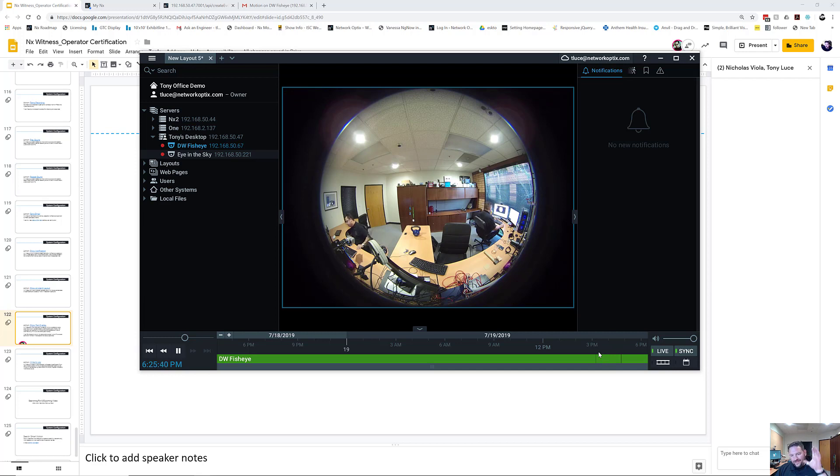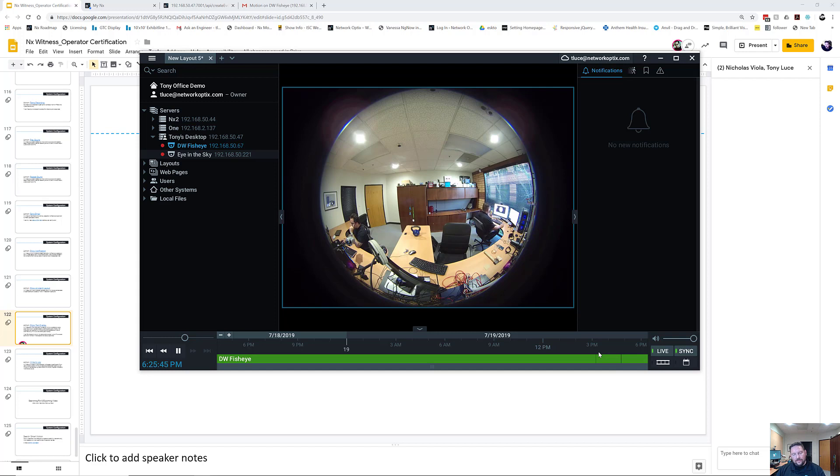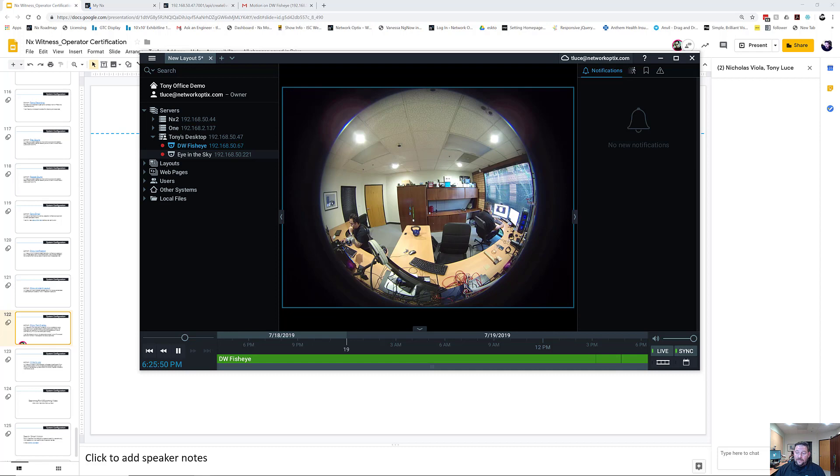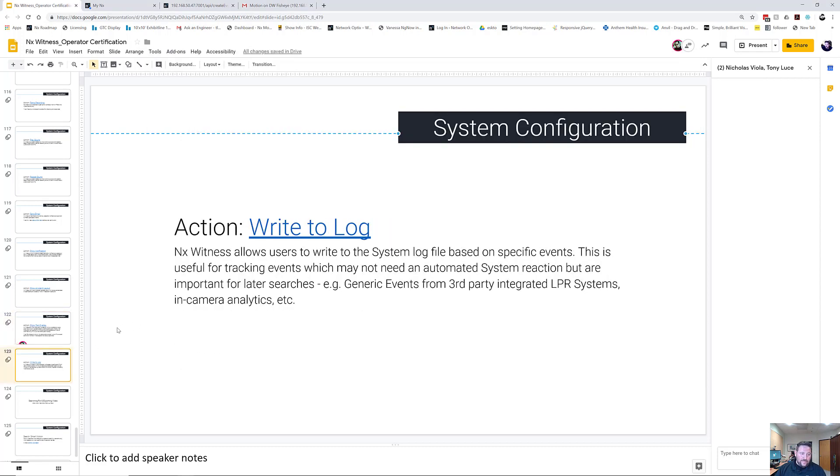But remember, it's for live text. It's a live thing. It doesn't show up on the recorded archive. It's only for viewing live, so keep that in mind. Show Text Overlay. Next up we got Write to Log.